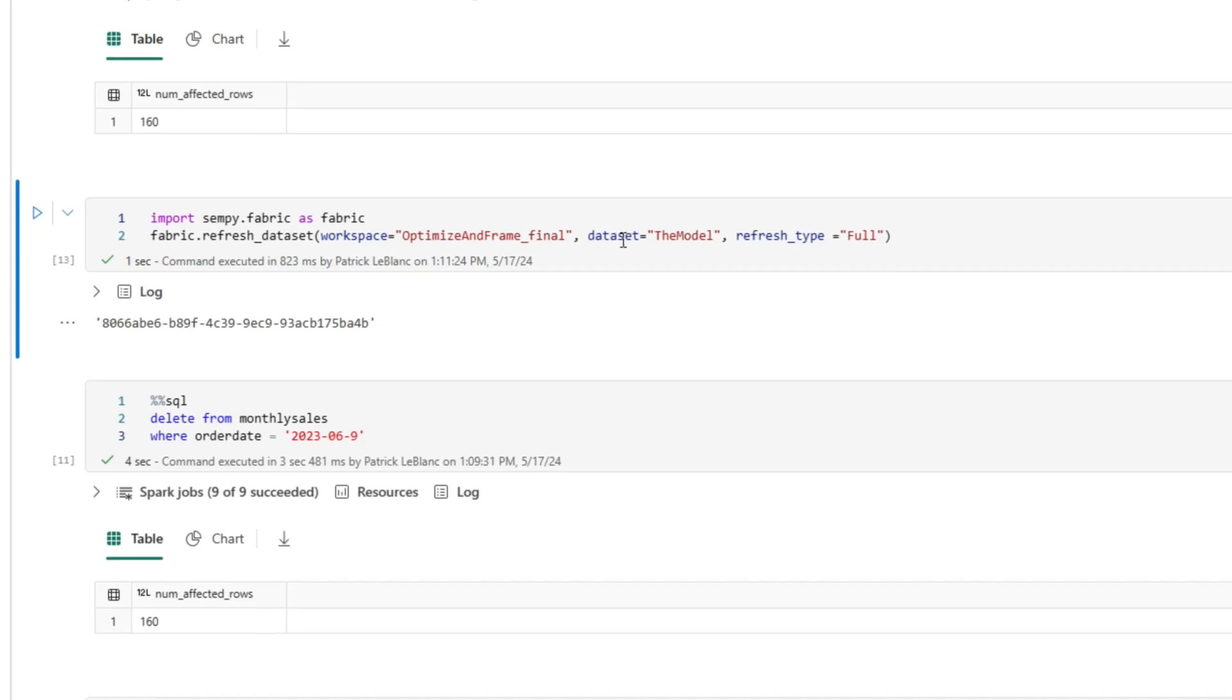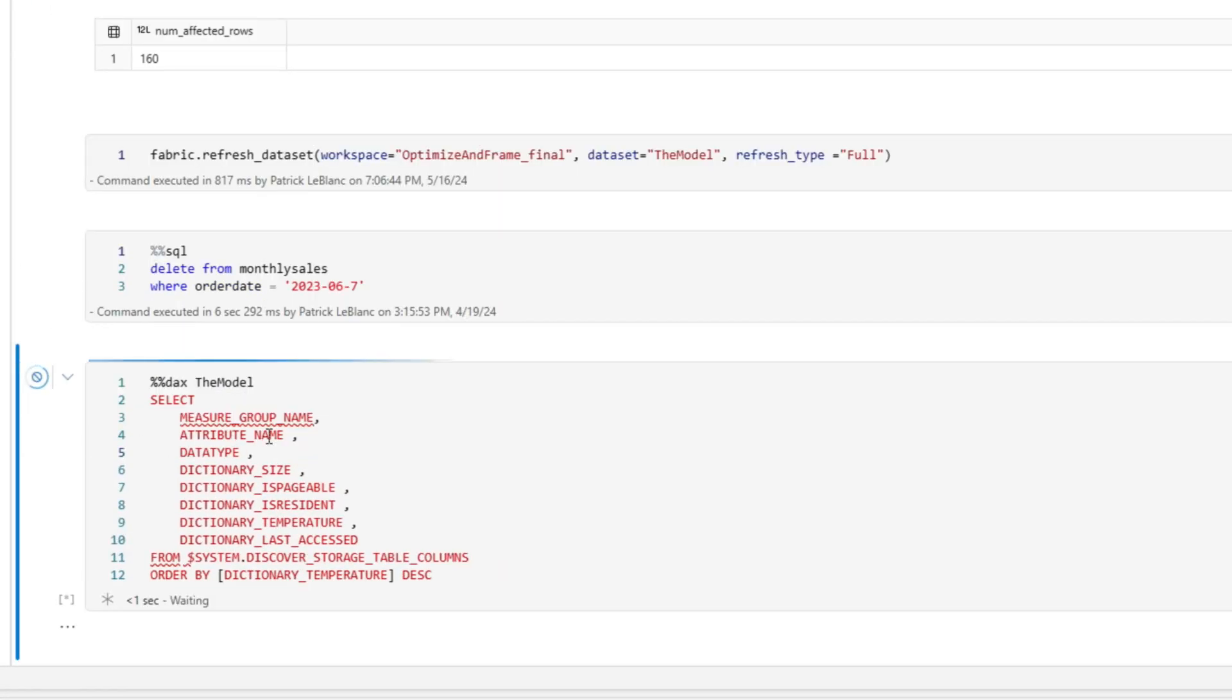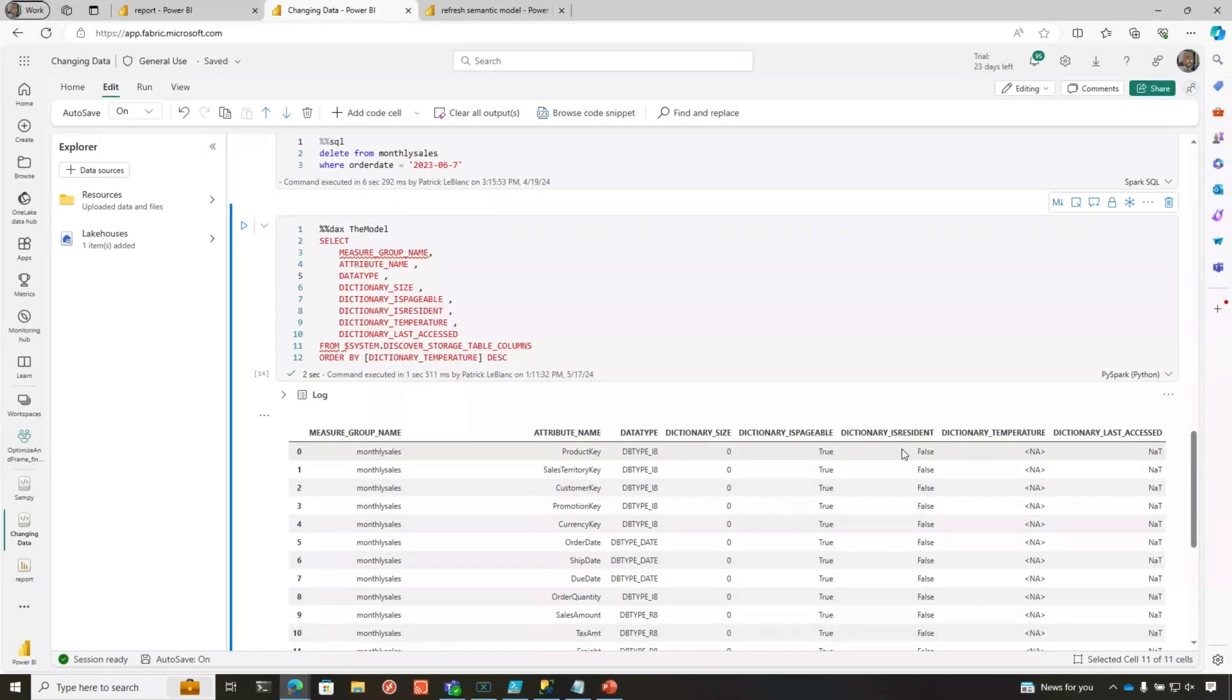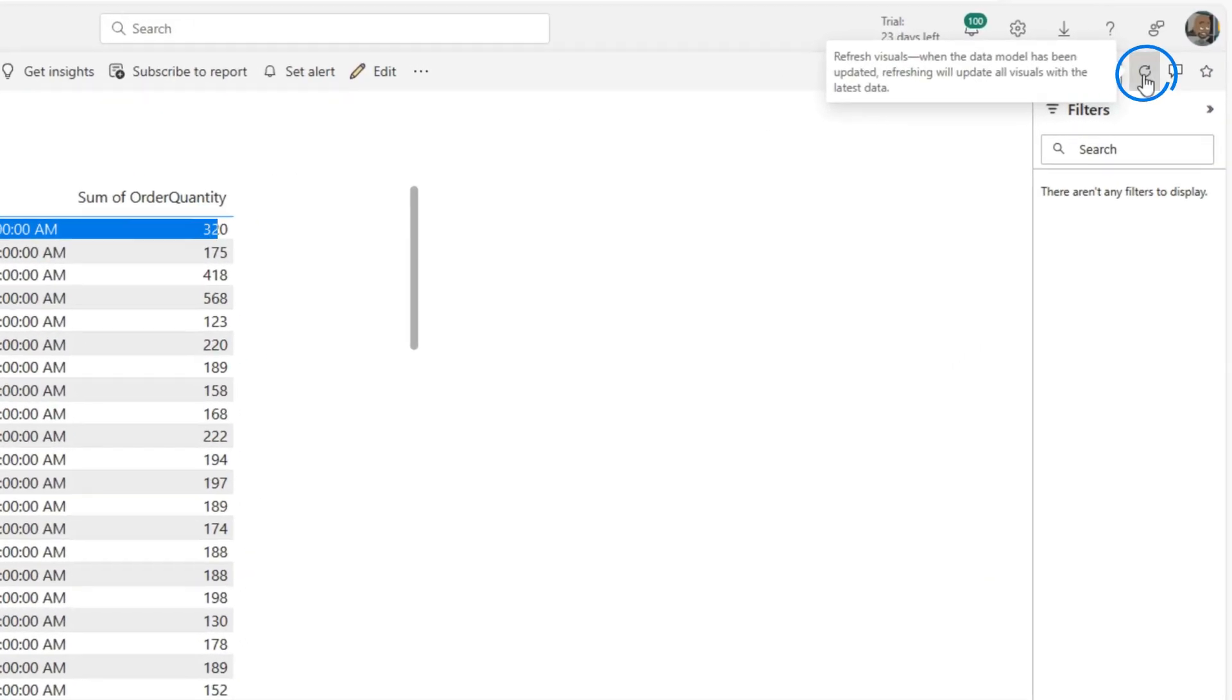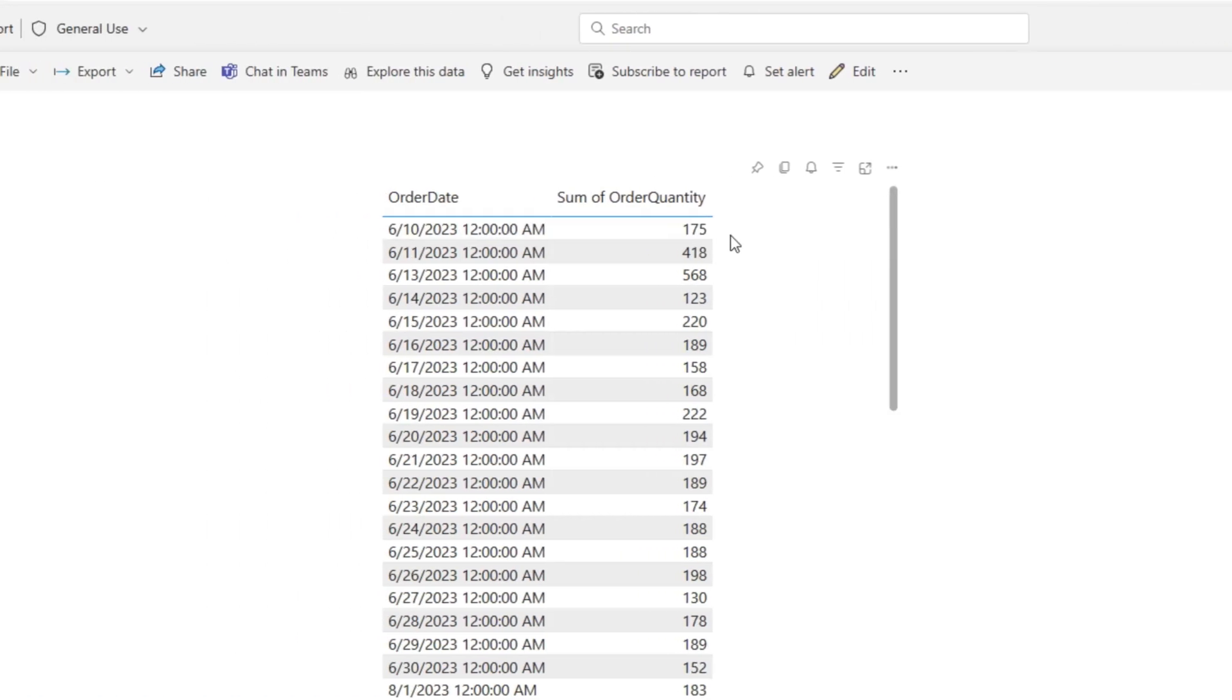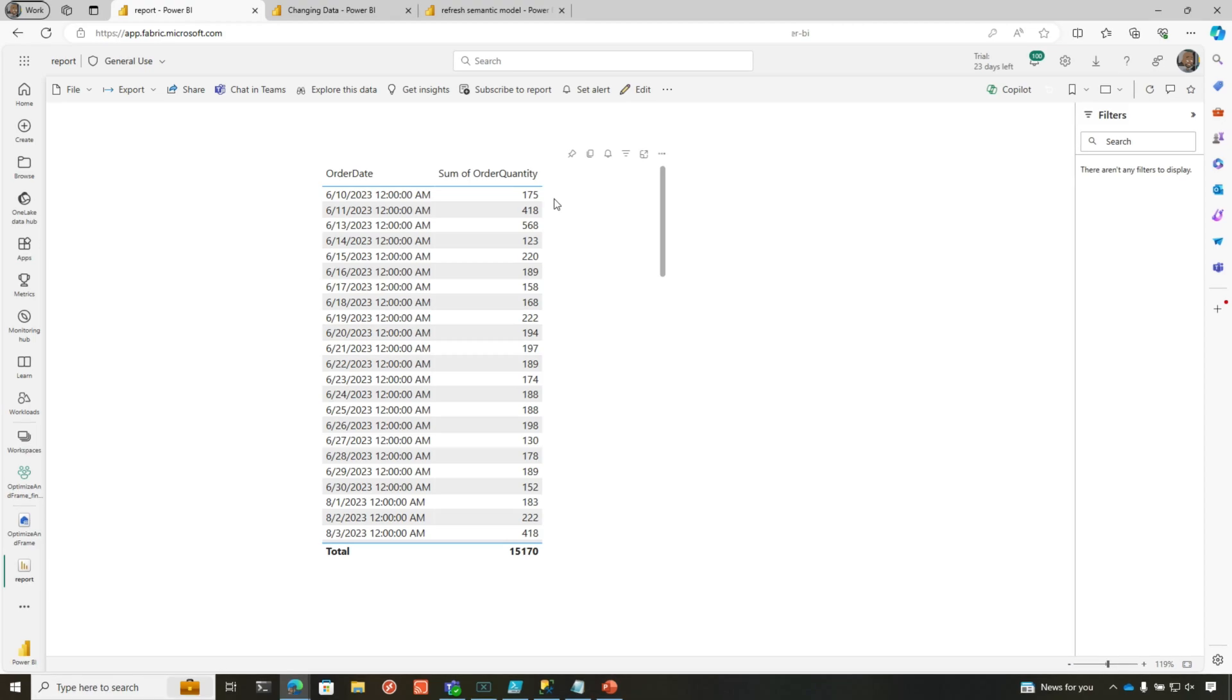I reframed my semantic model. I'm going to run this. You've probably seen this DMV in my other Direct Lake videos. You're going to see that nothing's in memory because part of that reframe process is kick everything out of memory. The second thing is tell Power BI what to read. So now if I go back to my report and refresh my report, you'll see that 6-9 is gone because now the reframe process is complete and Power BI knows exactly what parquet files to read under the covers.